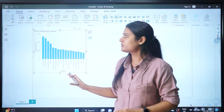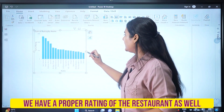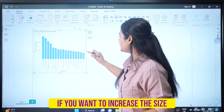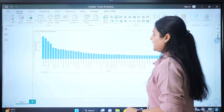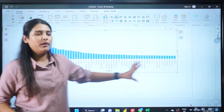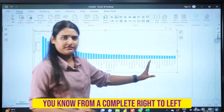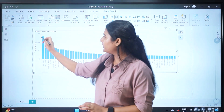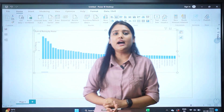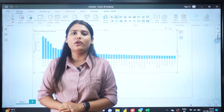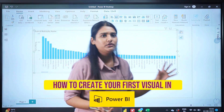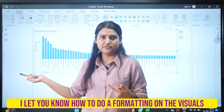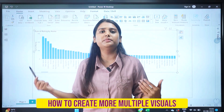On the x-axis we have all restaurant names and on the y-axis we have the ratings. You can increase the size of any visual by dragging from its corners — top, bottom, left, or right. If you want to do formatting, such as showing proper ratings at the top, we'll cover that in the next session.